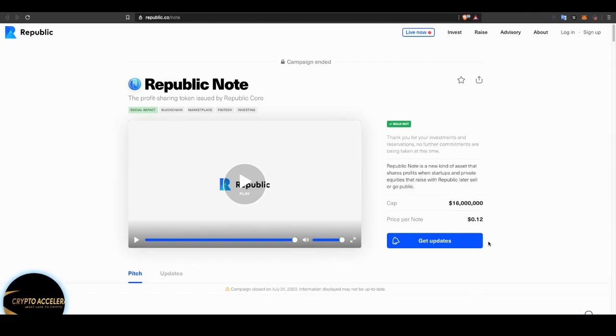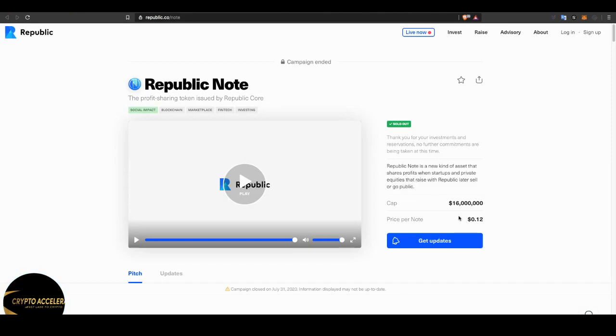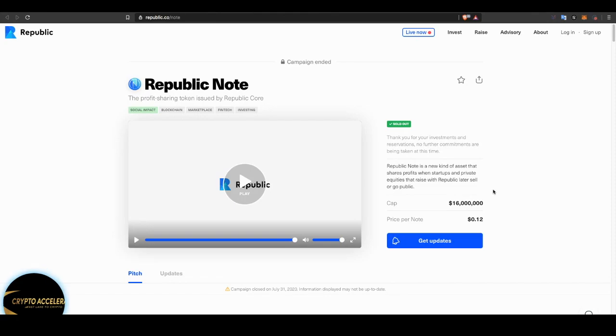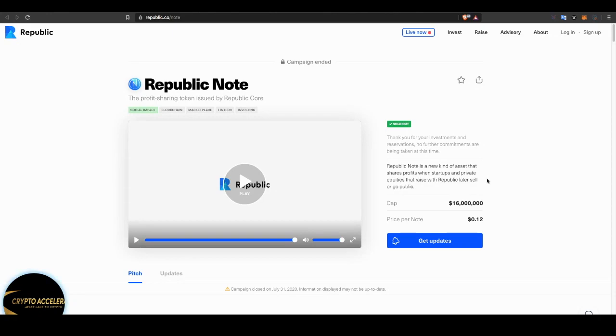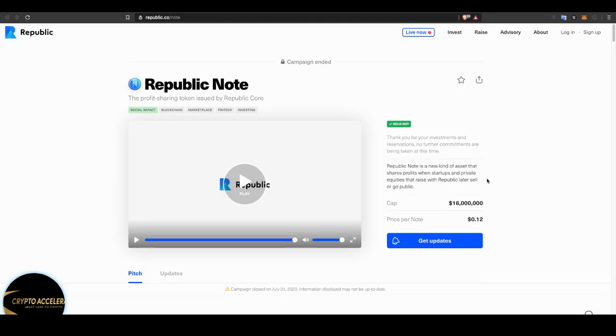Now, unfortunately, the Republic Note has sold out. You're not able to invest in it right now. And it just recently sold out. The price per note was 12 cents. And they capped it at 16 million. Now, Republic Note is a new kind of asset that shares profits when startups and private equities that raise with Republic later sell or go public. So basically, any company that sells or goes public, Republic Note is going to share the profits with the Republic Note holders.